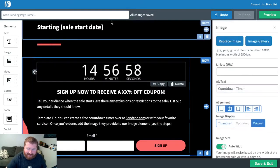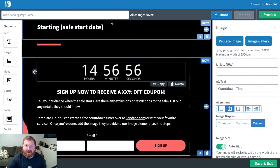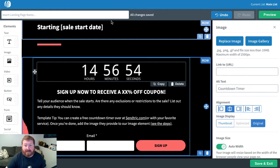And there you have it, countdown timer right in your landing page. Hope this helps. See you next time.